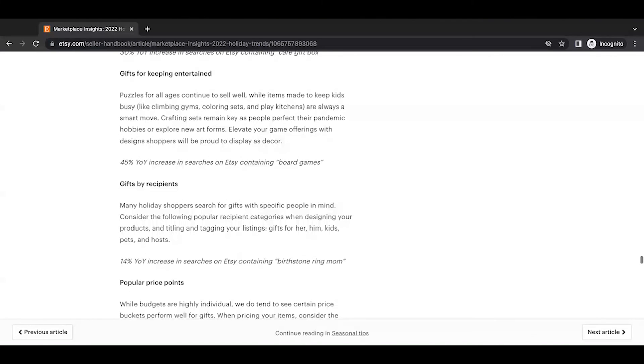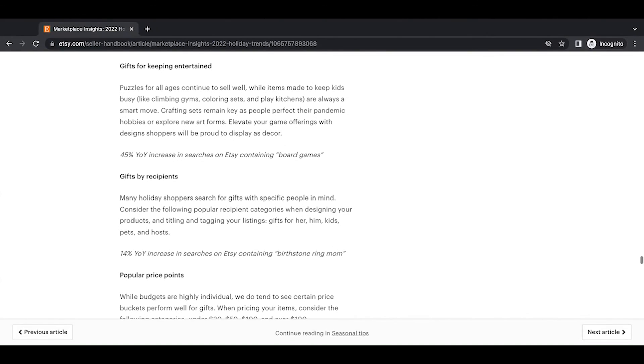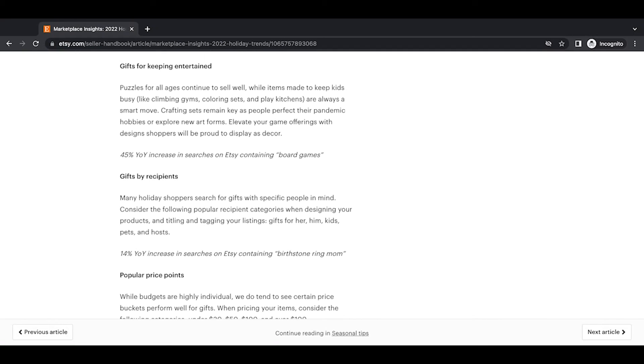Gifts for keeping entertained. Puzzles for all ages continue to sell well, while items made to keep kids busy like climbing gyms, coloring sets, and play kitchens are always a smart move. Crafting sets remain key as people perfect their pandemic hobbies or explore new art forms. Elevate your game offerings with designs shoppers will be proud to display as decor. 45% year-over-year increase in searches on Etsy containing board games.